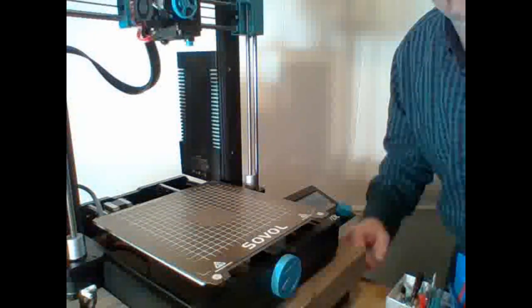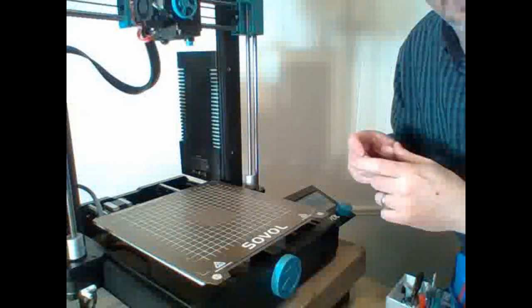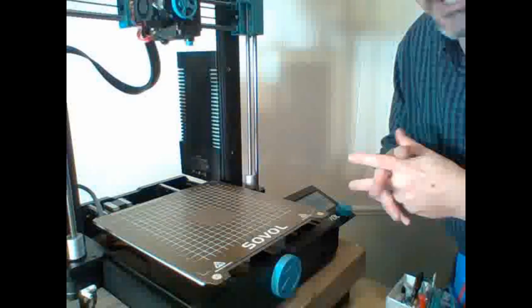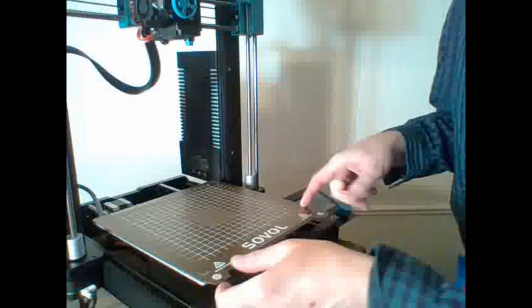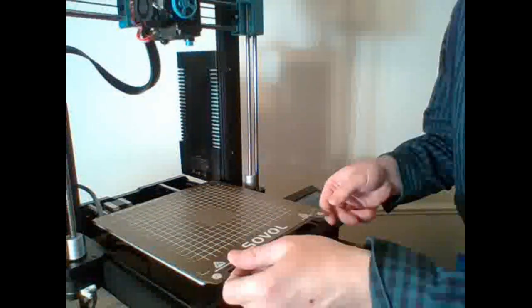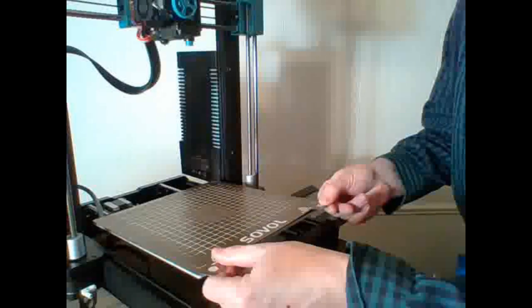I printed the LM8UU bearings that I'll replace. So I'm going to try and be quick. I'm not editing this, so be patient with me.